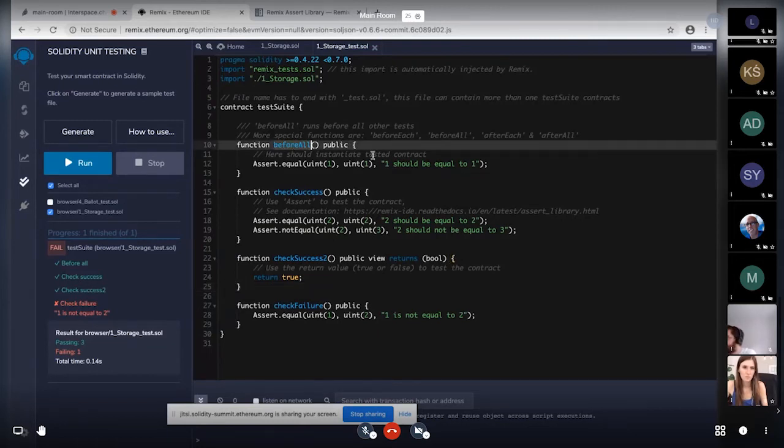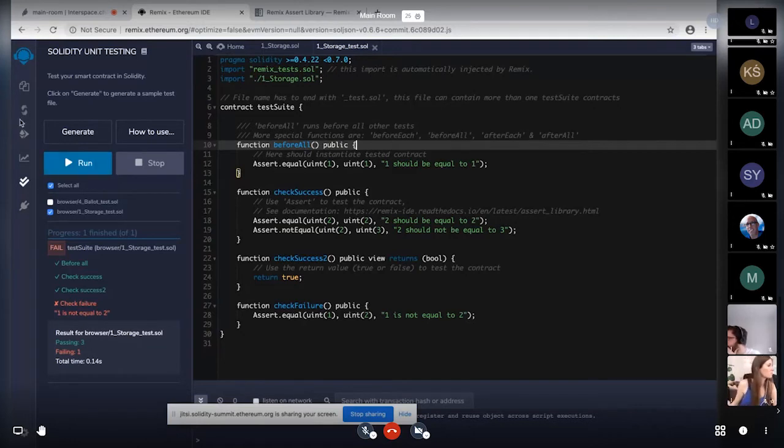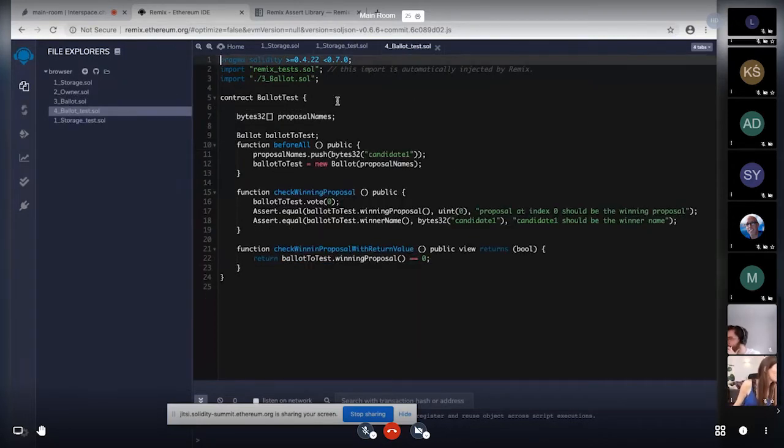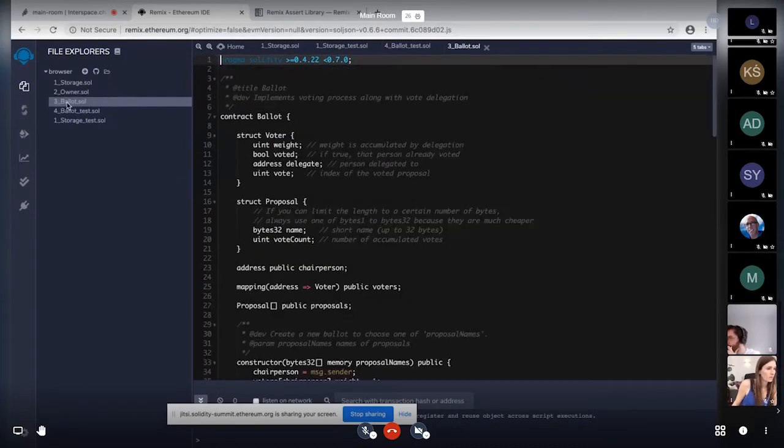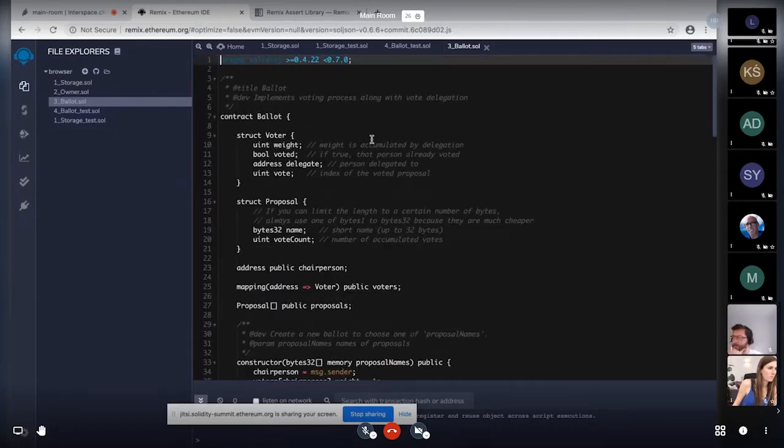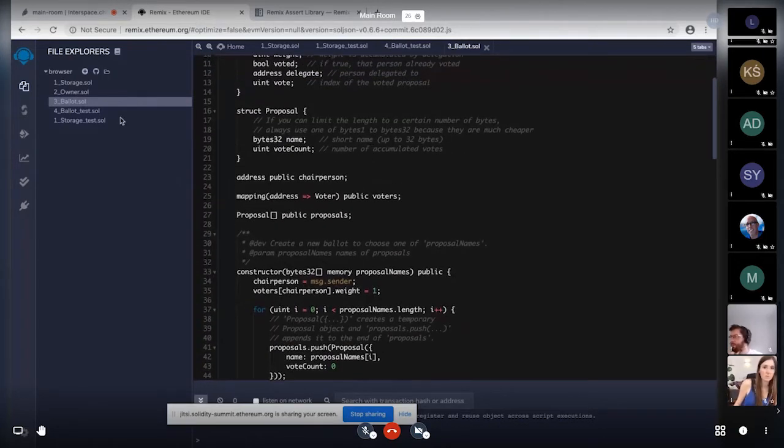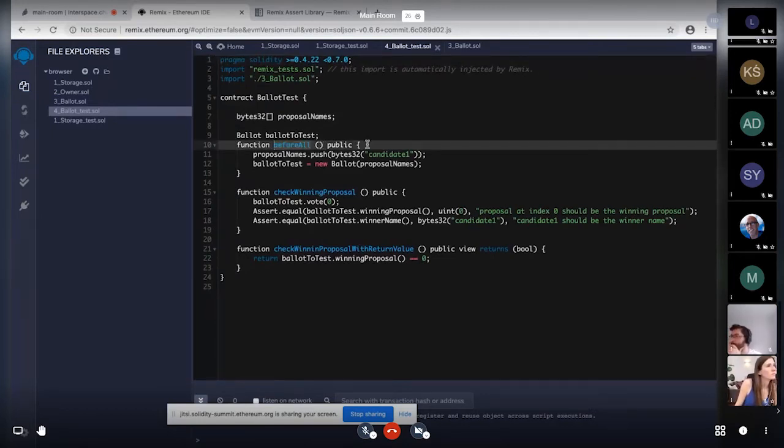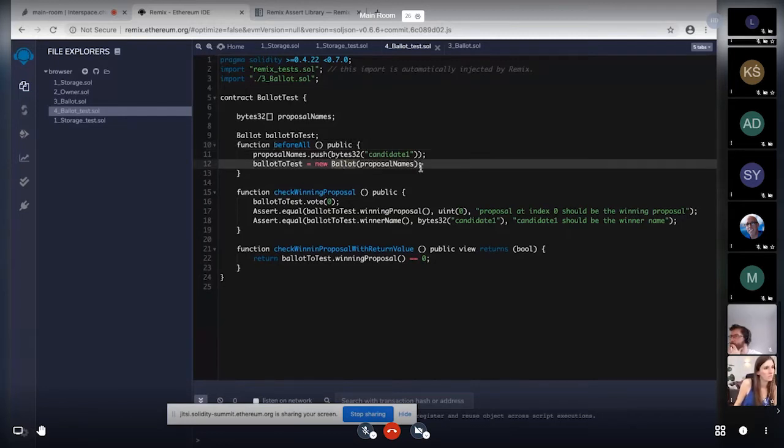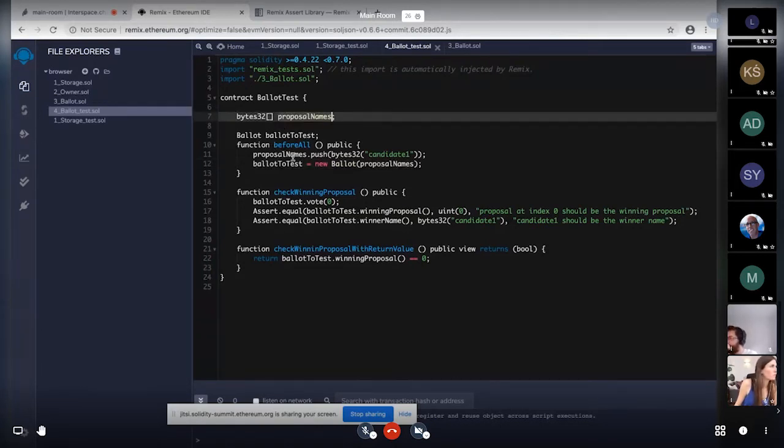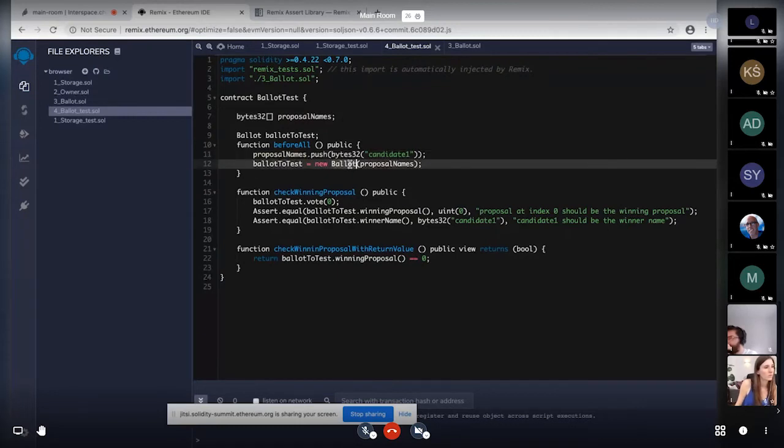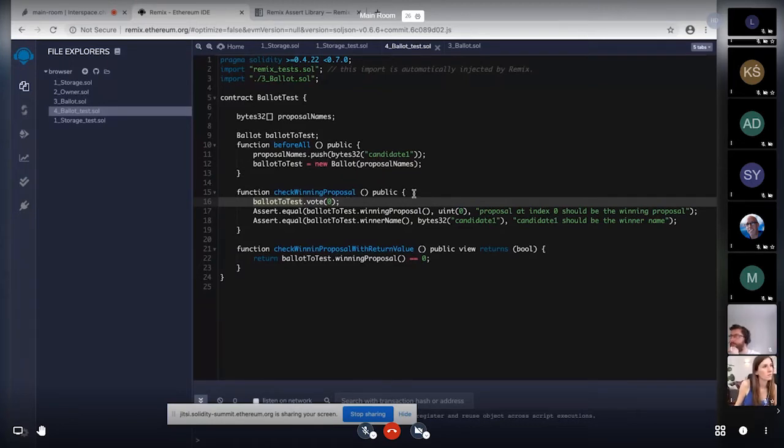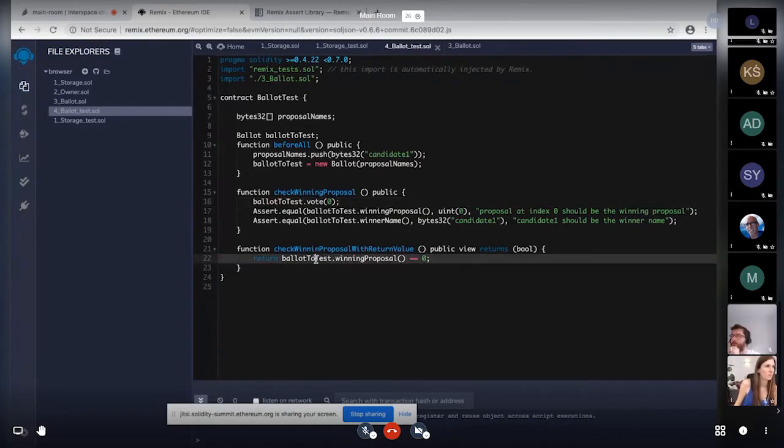So I would like to also explain this before each and before all functions functionality. So this can be understood using this existing ballot test file. So we have this ballot contract, I think people using the solidity should be very familiar to it. So regarding that we have tests in this file. So you can use this before all to create an instance of a ballot contract before running any test. So you can just create an array of names and you can instantiate that ballot contract here. And then you can further use that instance to run multiple tests on the methods.